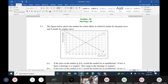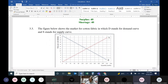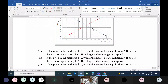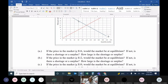The figure below shows the market for cotton fabric, where D stands for demand curve and S stands for supply curve. If the price is 16, would the market be at equilibrium? The answer is no. The equilibrium price is 12. At price 16, the quantity supplied exceeds quantity demanded, so there will be a surplus. The quantity supplied is 160 and the quantity demanded is 80. The difference between them is 80, so the surplus is 80.